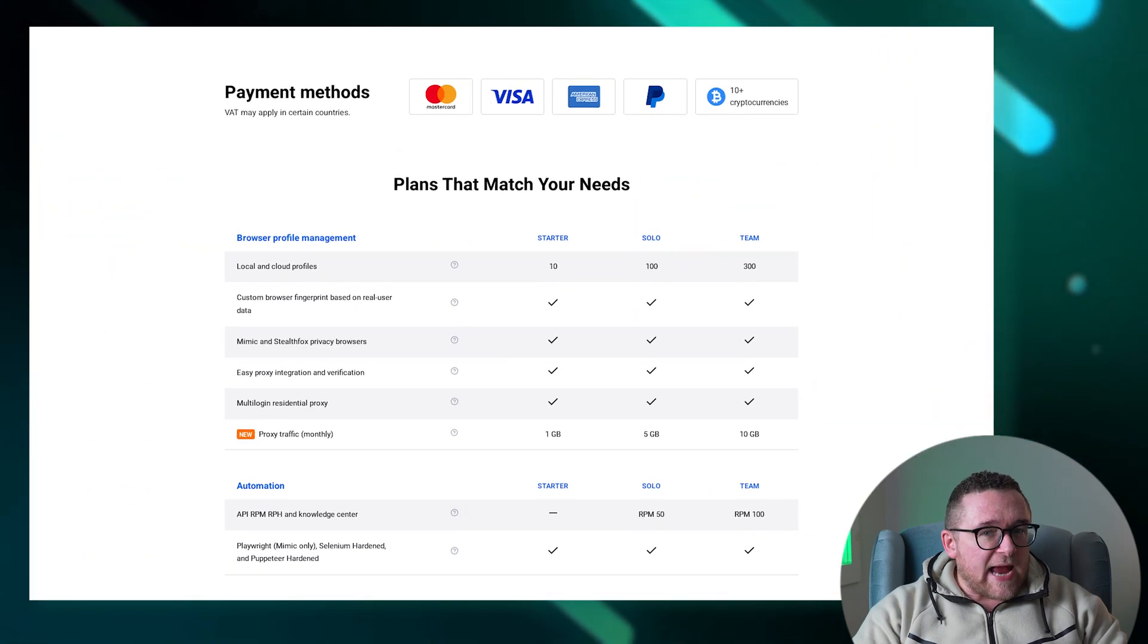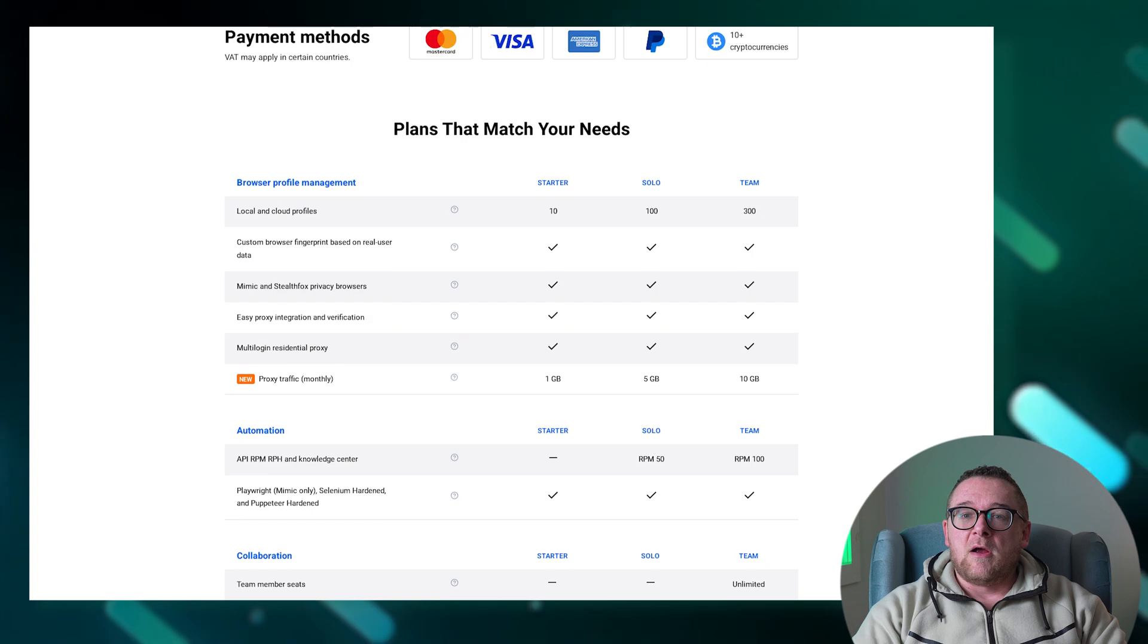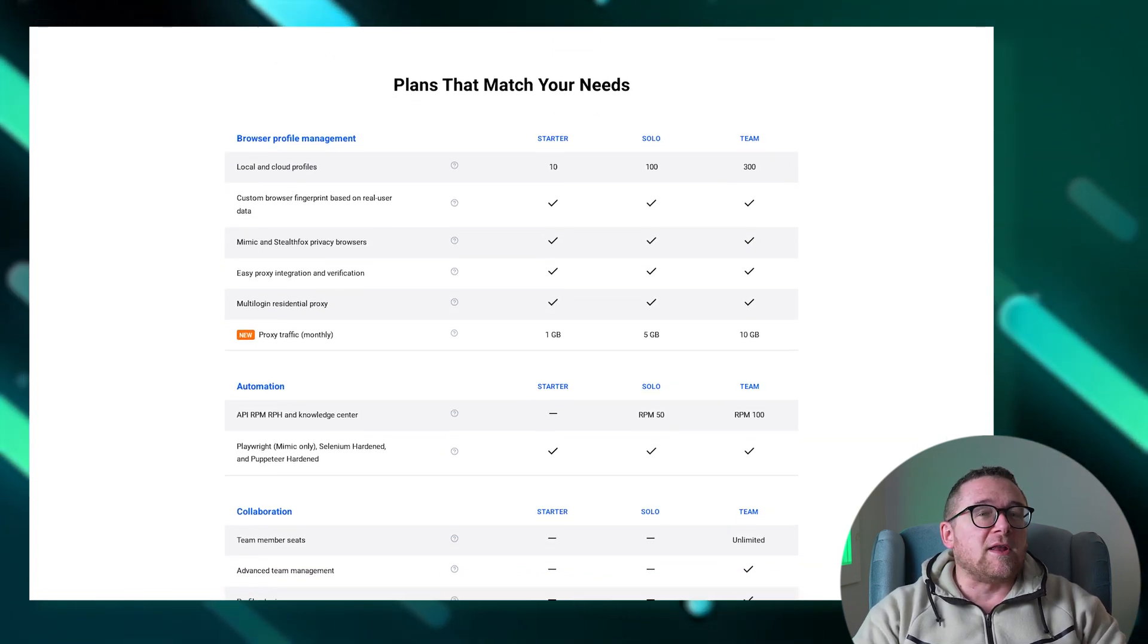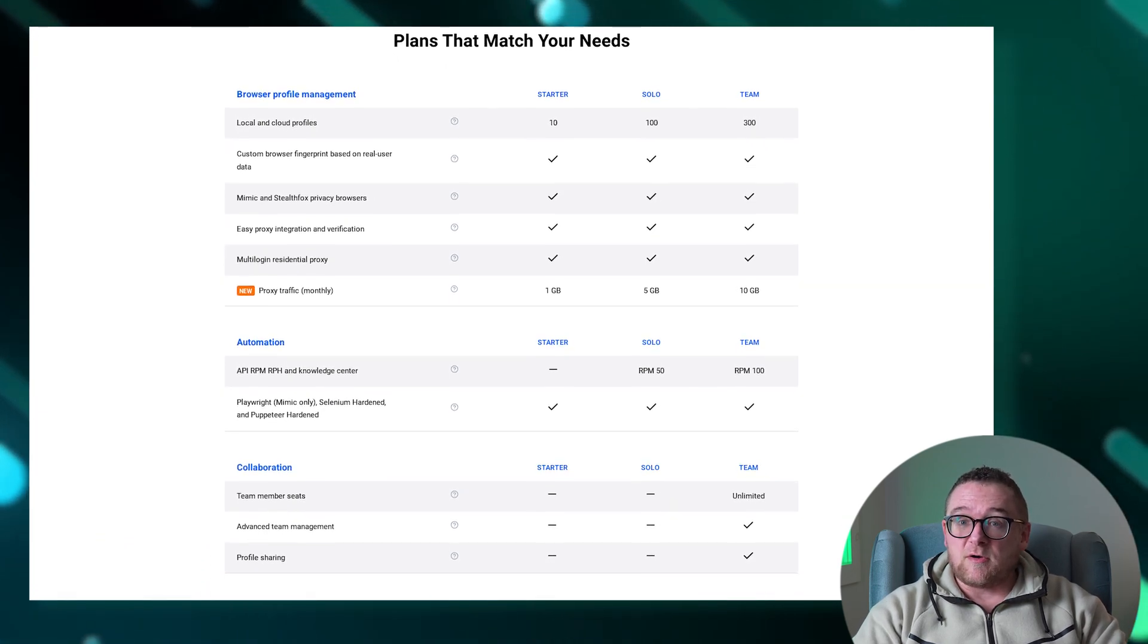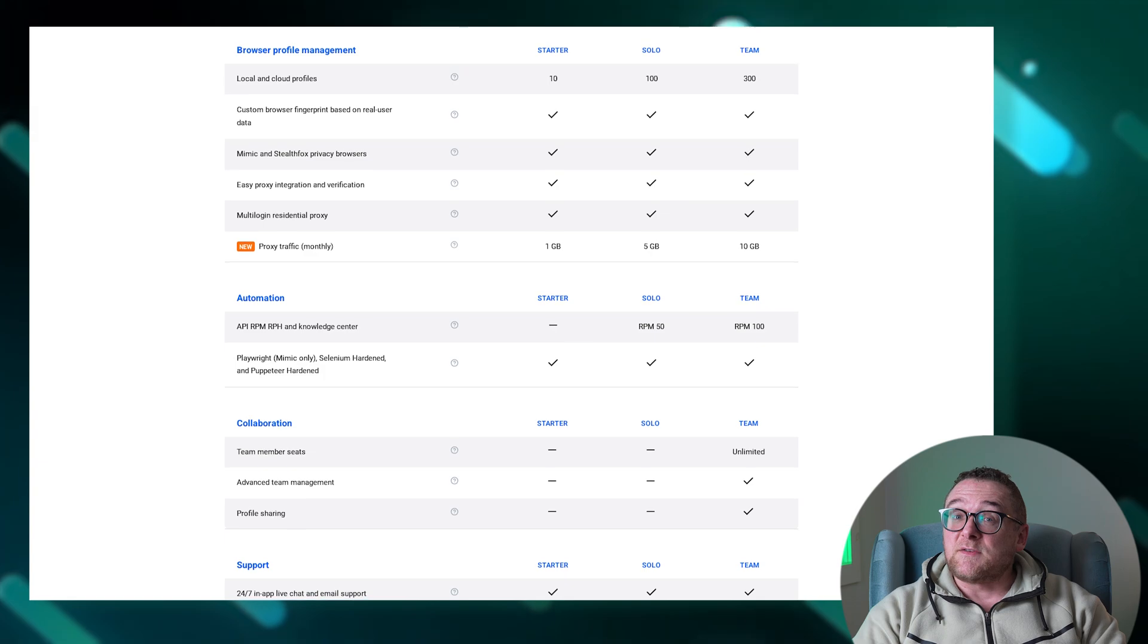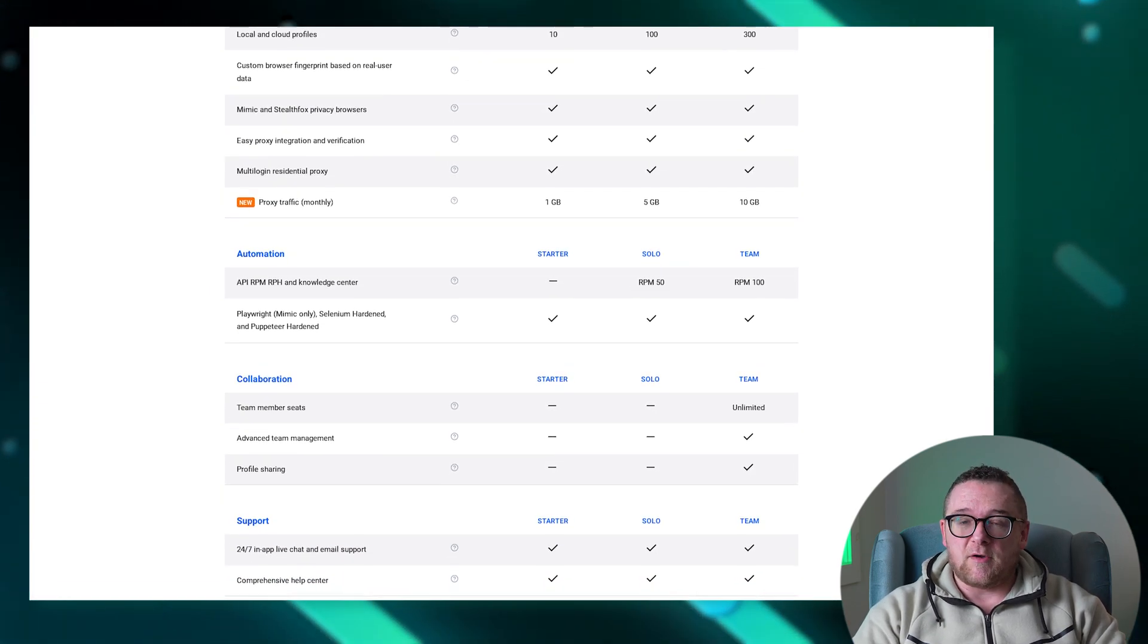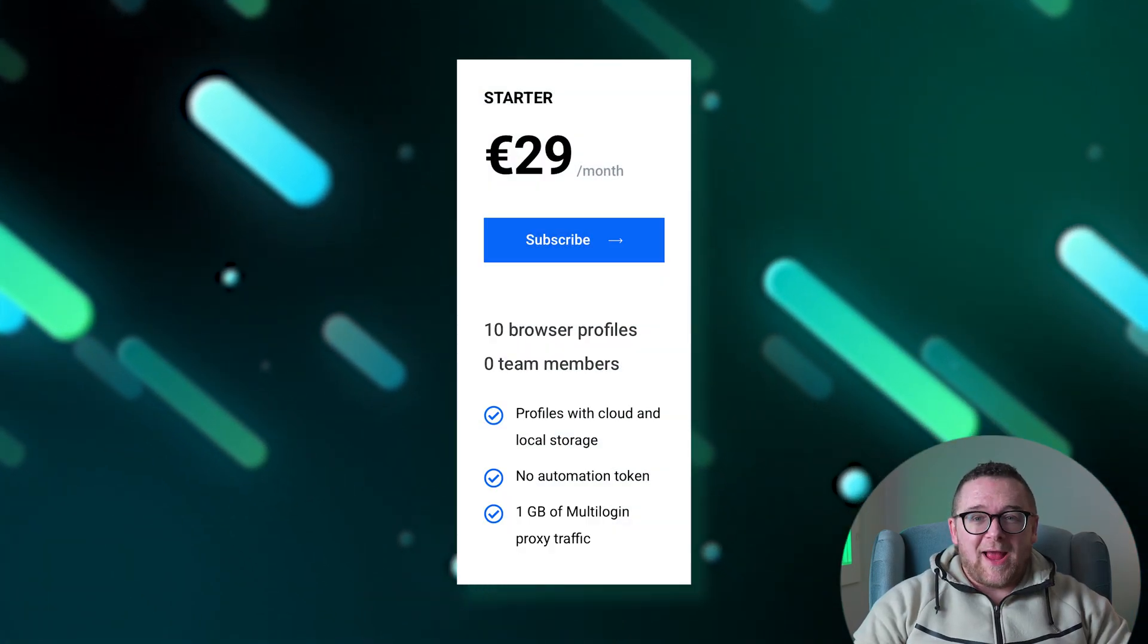Let's explore the tariff plans offered by Multilogin. There are four different plans available. Regardless of the plan chosen, users will have access to several essential functions: the capability to configure proxy servers, creation of unlimited one-time profiles, settings for digital fingerprints, and the synchronization of profiles across different devices.